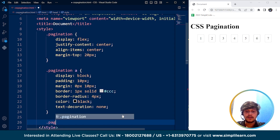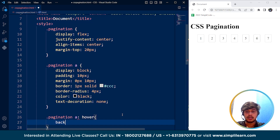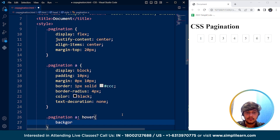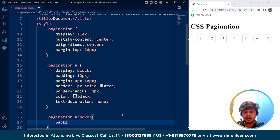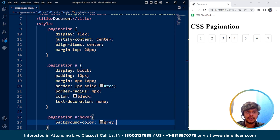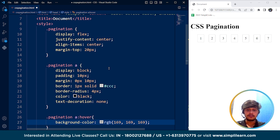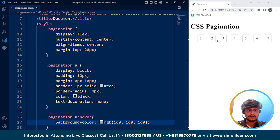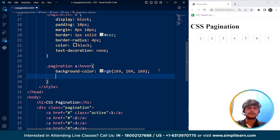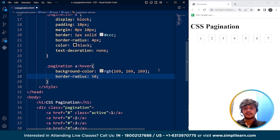The next thing we are going to do is define what happens when we hover over these buttons — writing pagination a:hover. First, I want to change the background color. We have to remove the extra space and write background-color, setting it to gray. On hovering over any button, you can see the background color changes to gray. Let's change it to light gray instead.